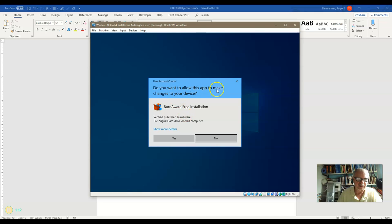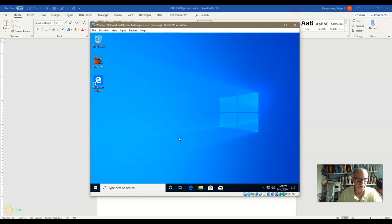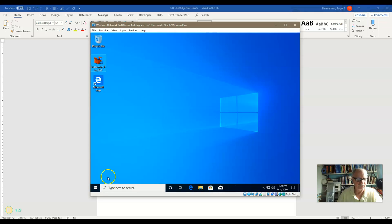It says, do you want to allow this app to make changes to your device? And we simply have yes or no. If I say yes, Charlene will elevate to an administrator and it should install it just fine. And sure enough, there goes the installer.